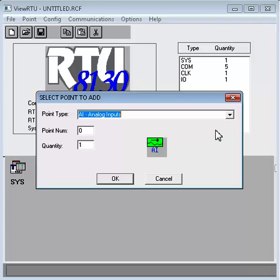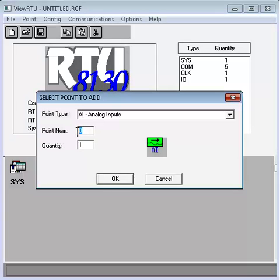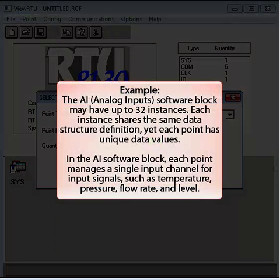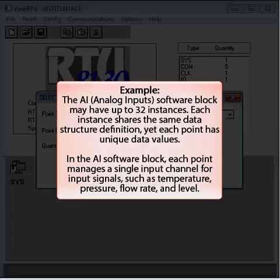Enter the point number for the selected point type. This number represents the instance of the point type. In this example, the analog input or AI point may have up to 32 instances. Each instance shares the same data structure definition, yet each point has unique data values.